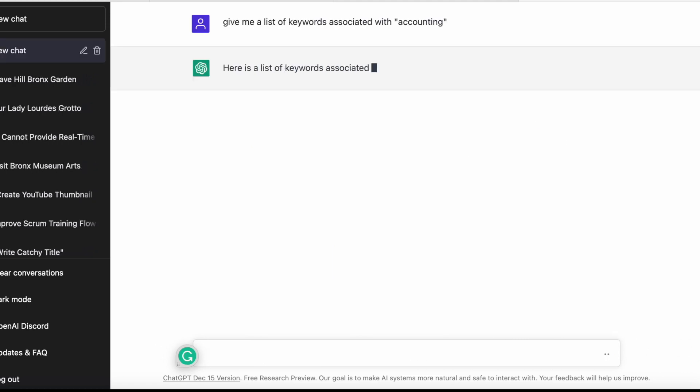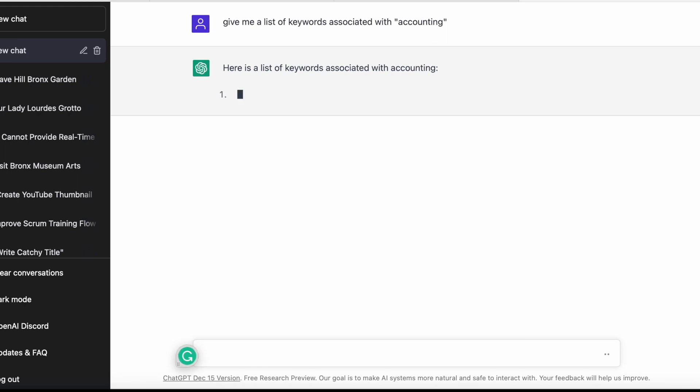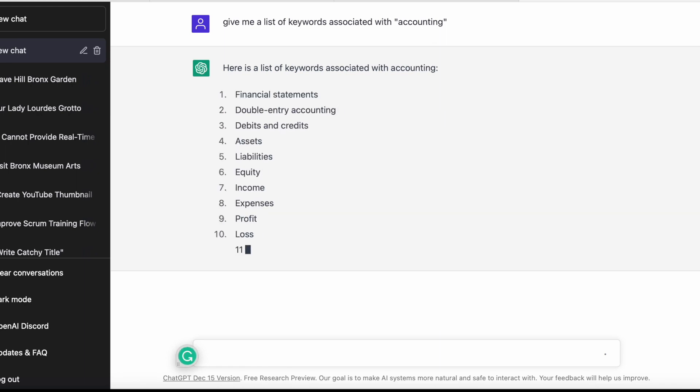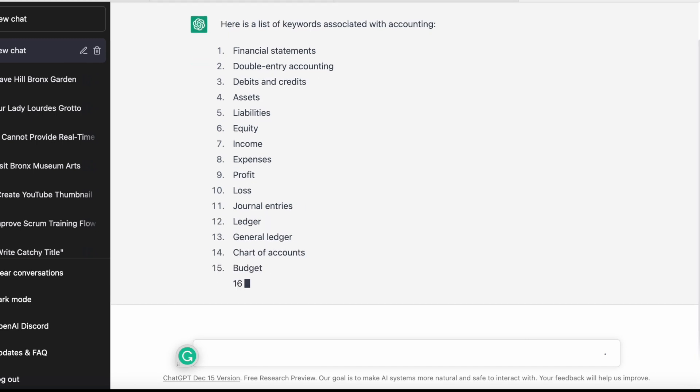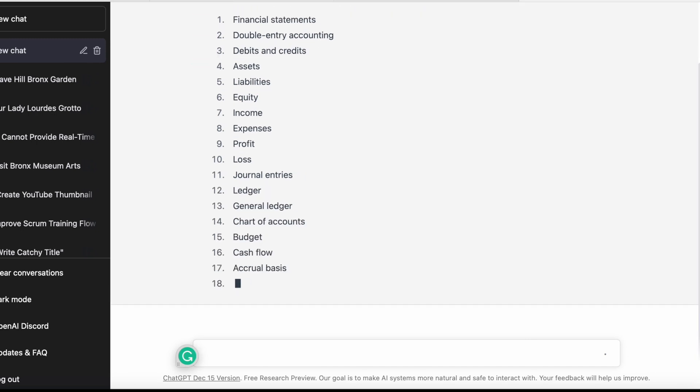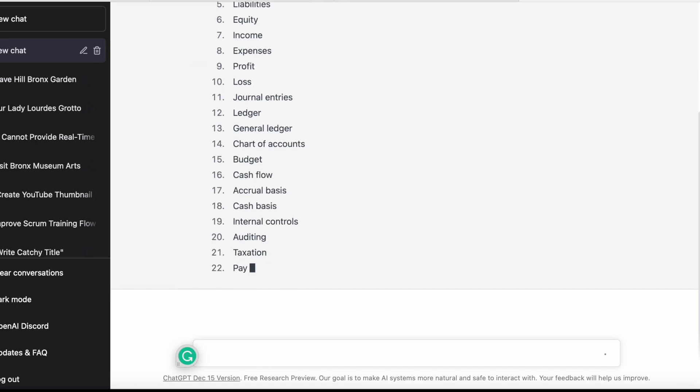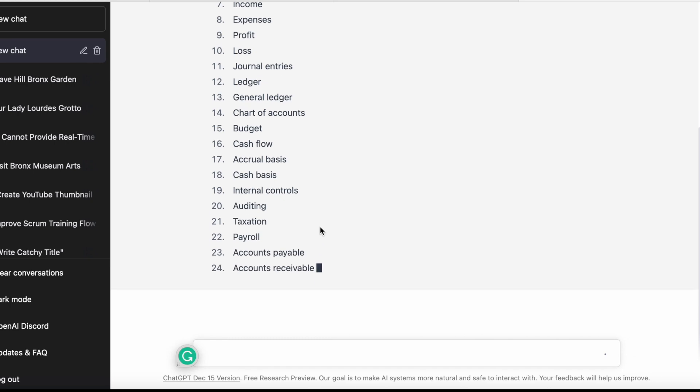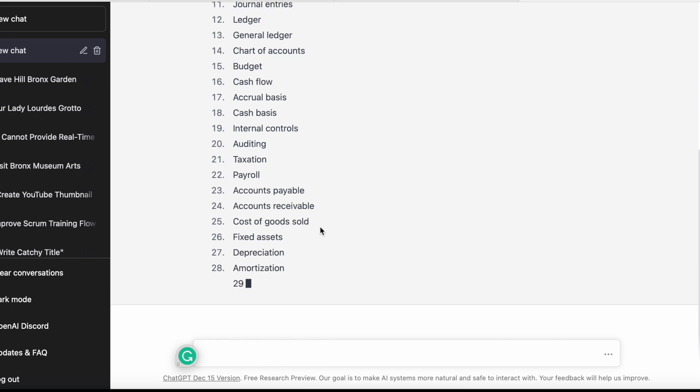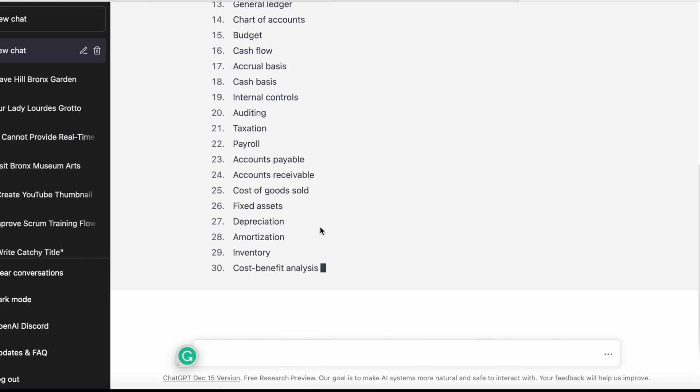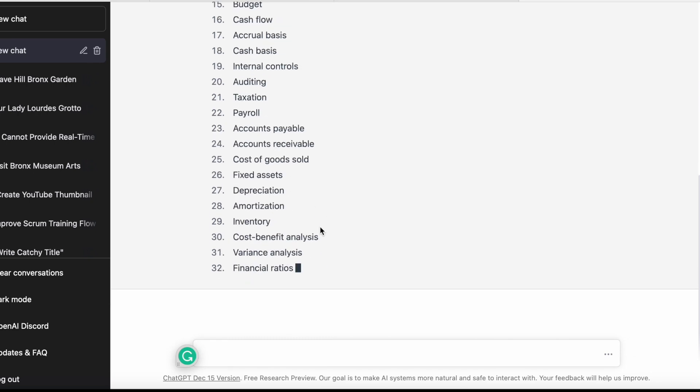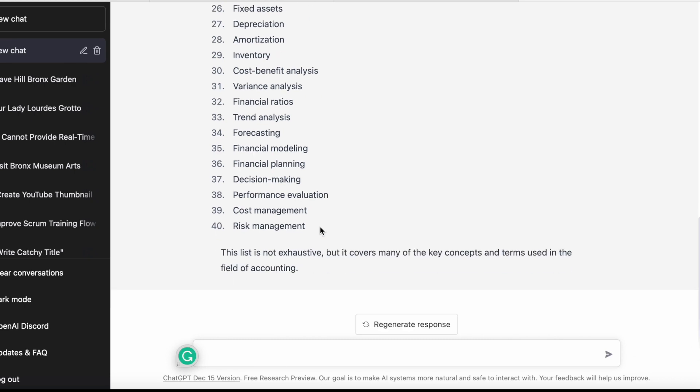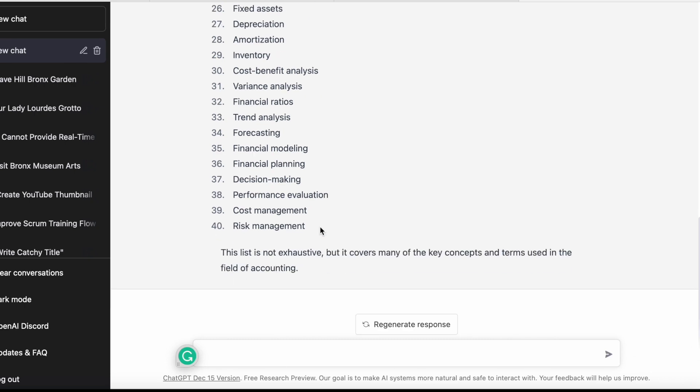What I like to do is start with 'give me a list of keywords associated with accounting.' What this will do is spit out in literally seconds a list of keywords that have to do with accounting.